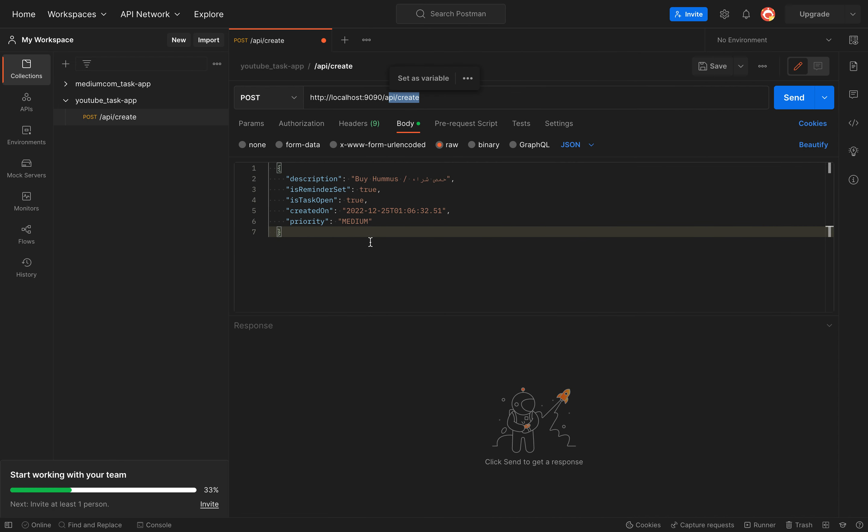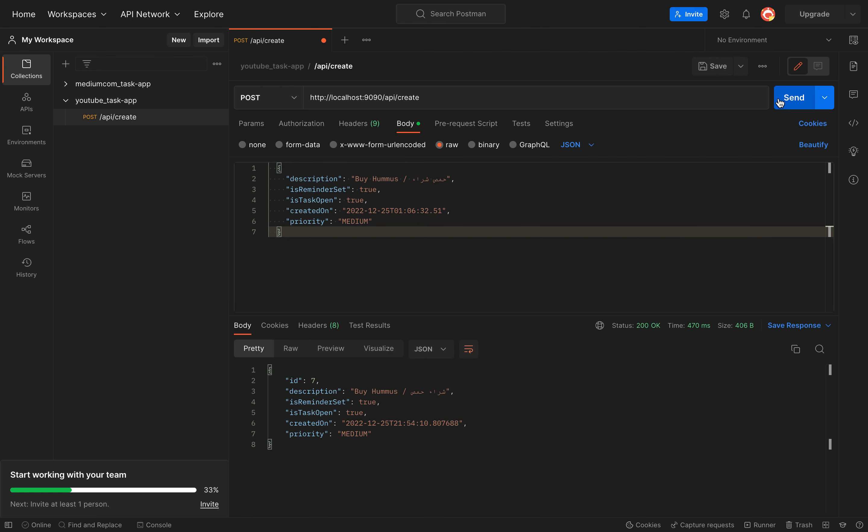I will just create a new task by hummus, so send. Nice, we have it. I already had in my table some values before, that's why it starts with ID 7. For you it should start with ID 1.